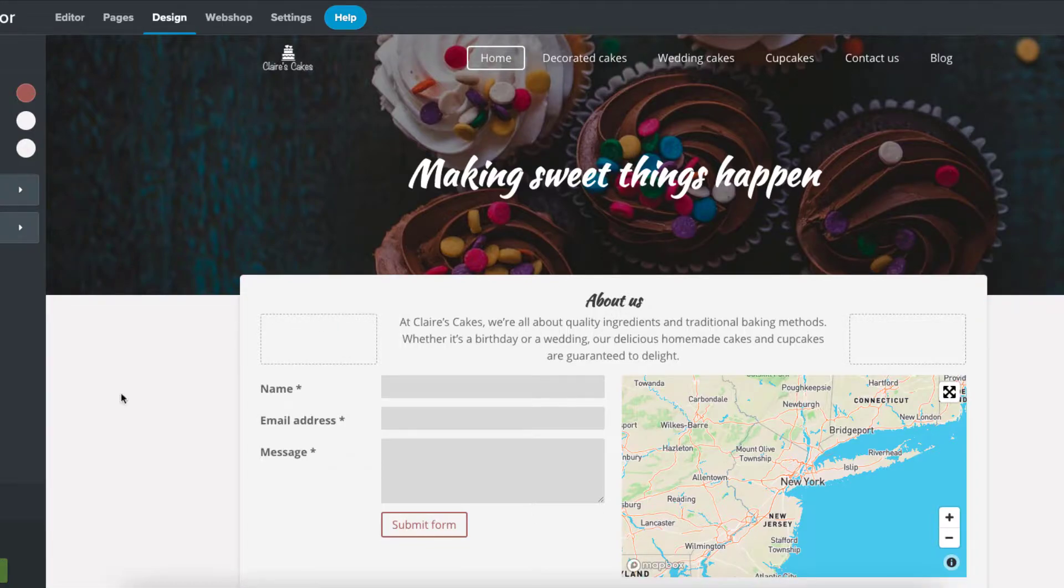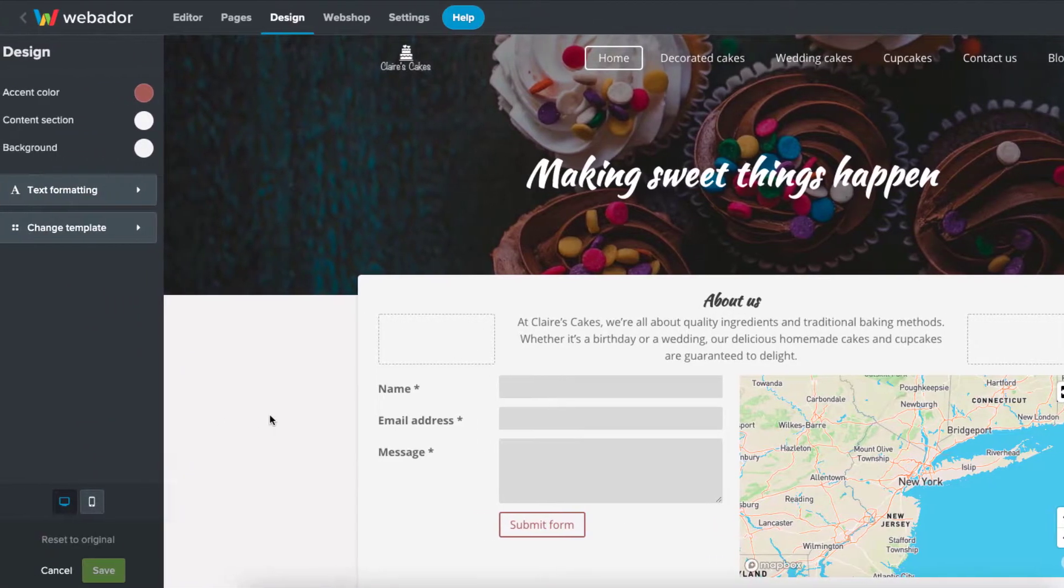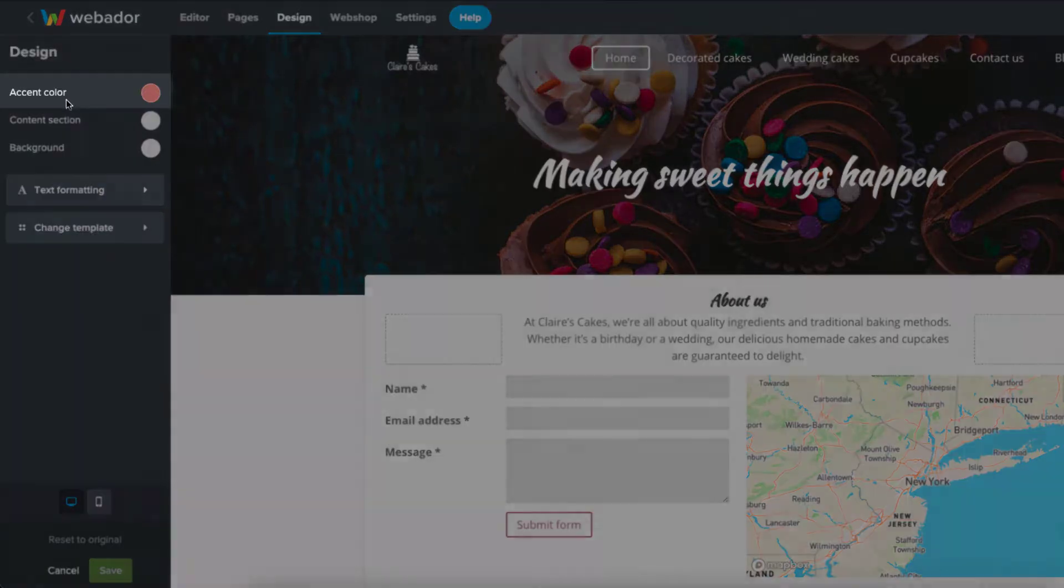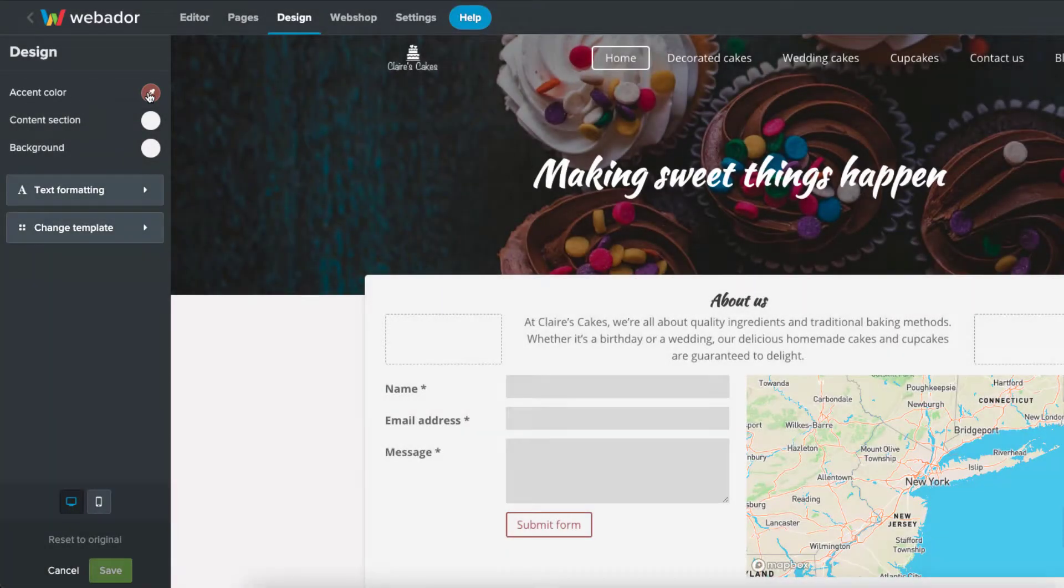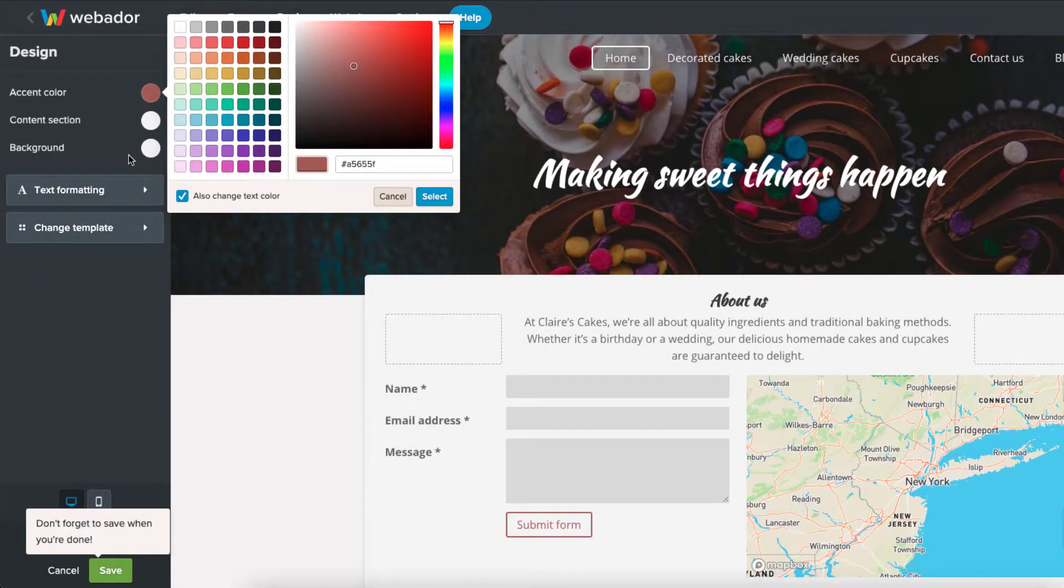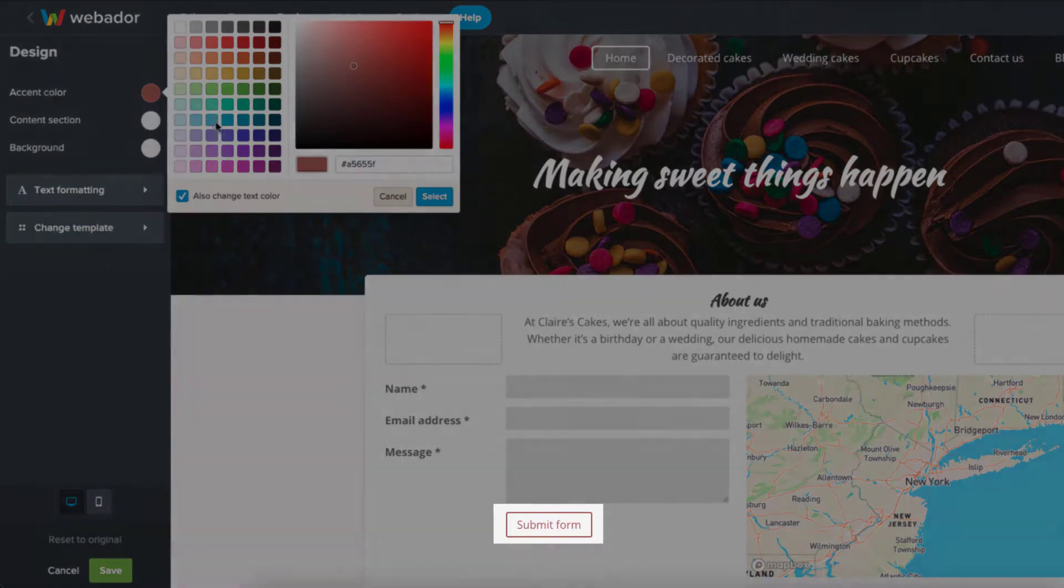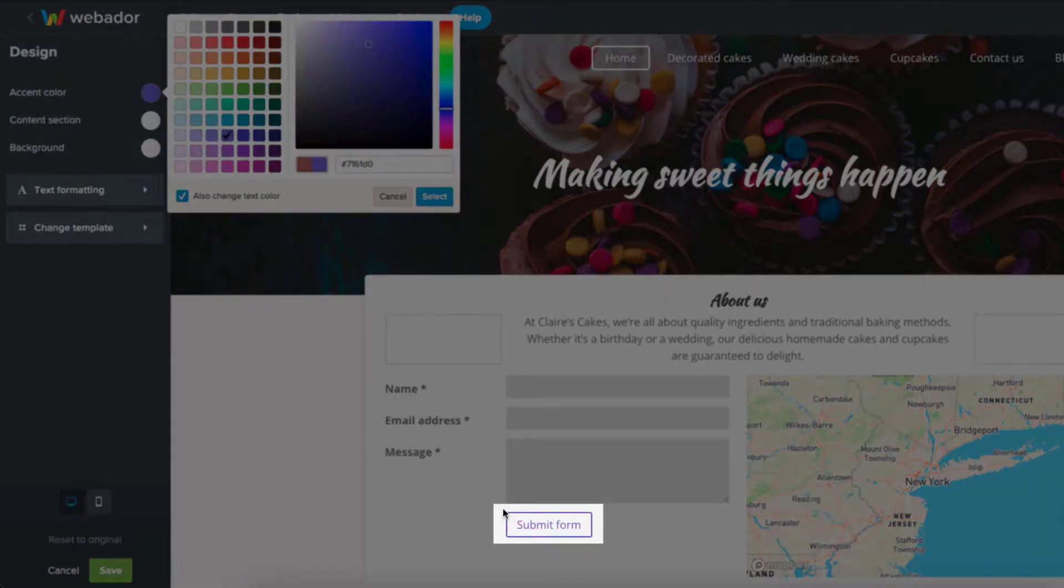You can then make more specific changes. You can change the accent color by putting your own color in, or by using the color picker. This changes the color of things like buttons.